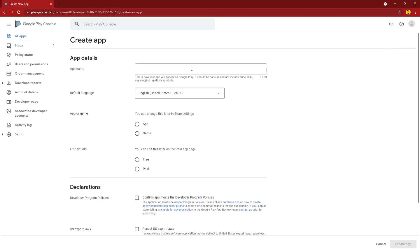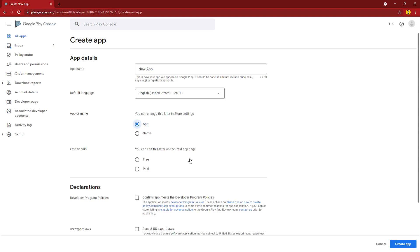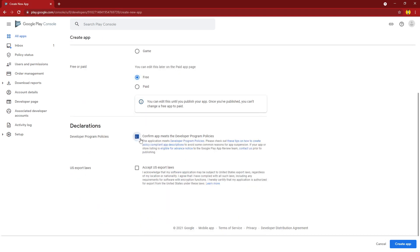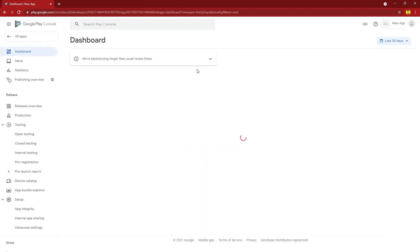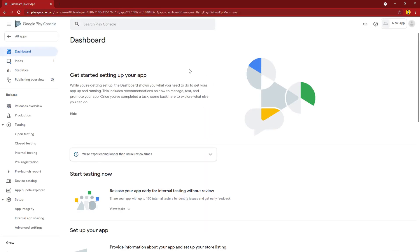So let's go right over to create a new app so I can walk you through how exactly you create an app and what are all the details that you could customize your app with. I'm just going to call it New App. It's going to be free. You do have to check both of these and then you create the app.